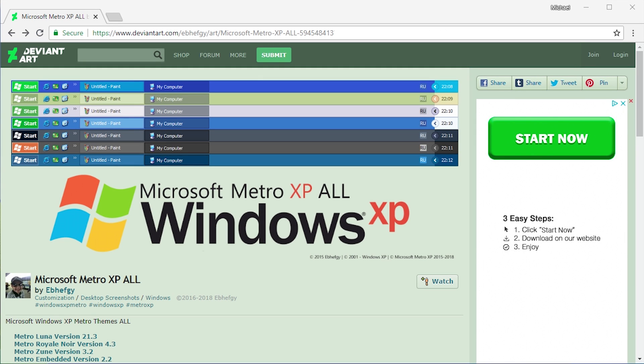Hello everybody and welcome back to another video. Today we're going to be taking a look at a theme for Windows XP that makes it look a little bit more modern. It kind of gives it a Windows 8 or Windows 10 style look, and it's a theme called Metro XP.